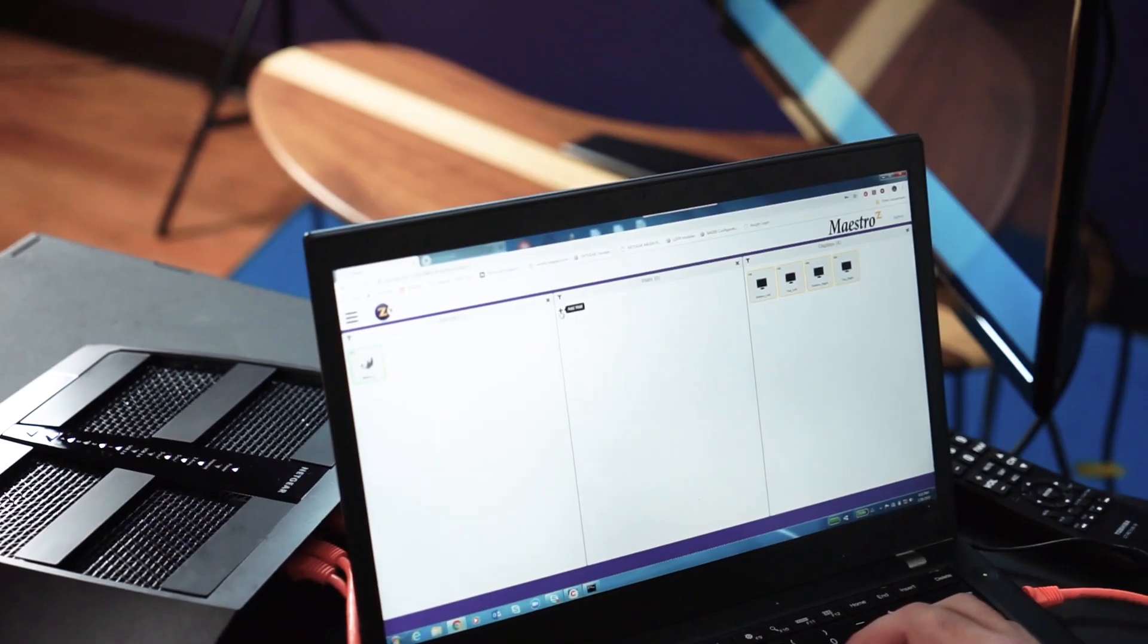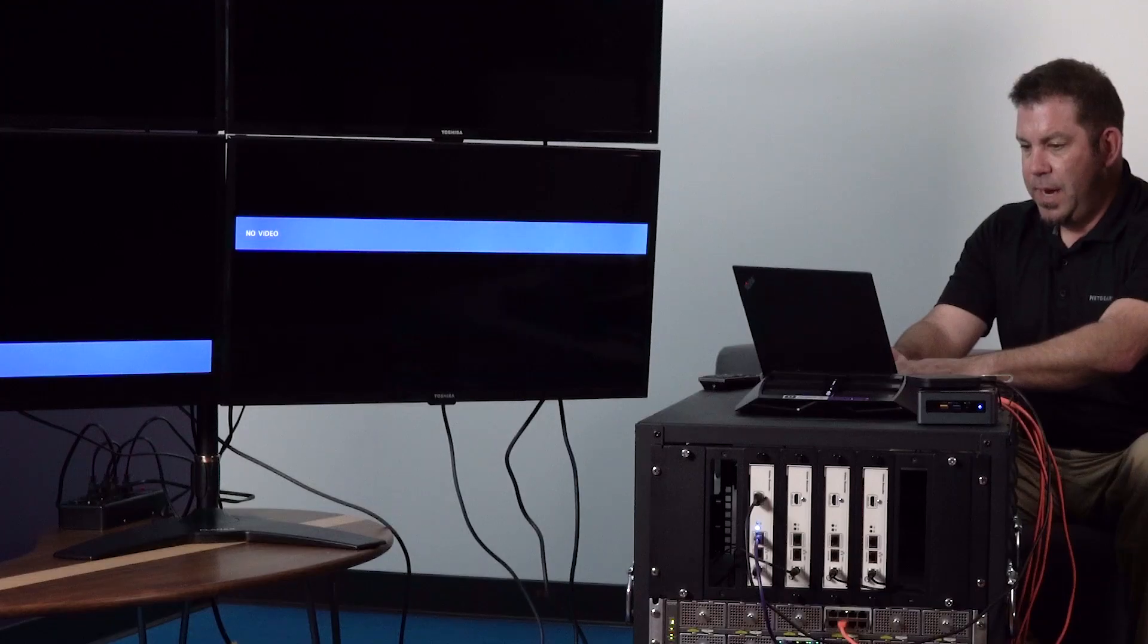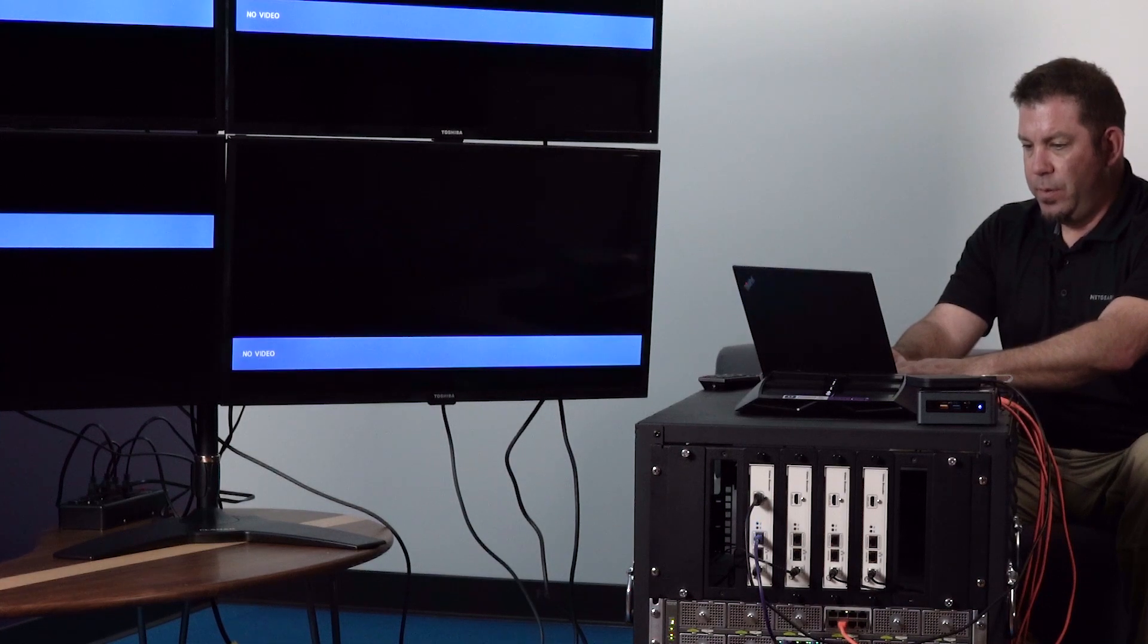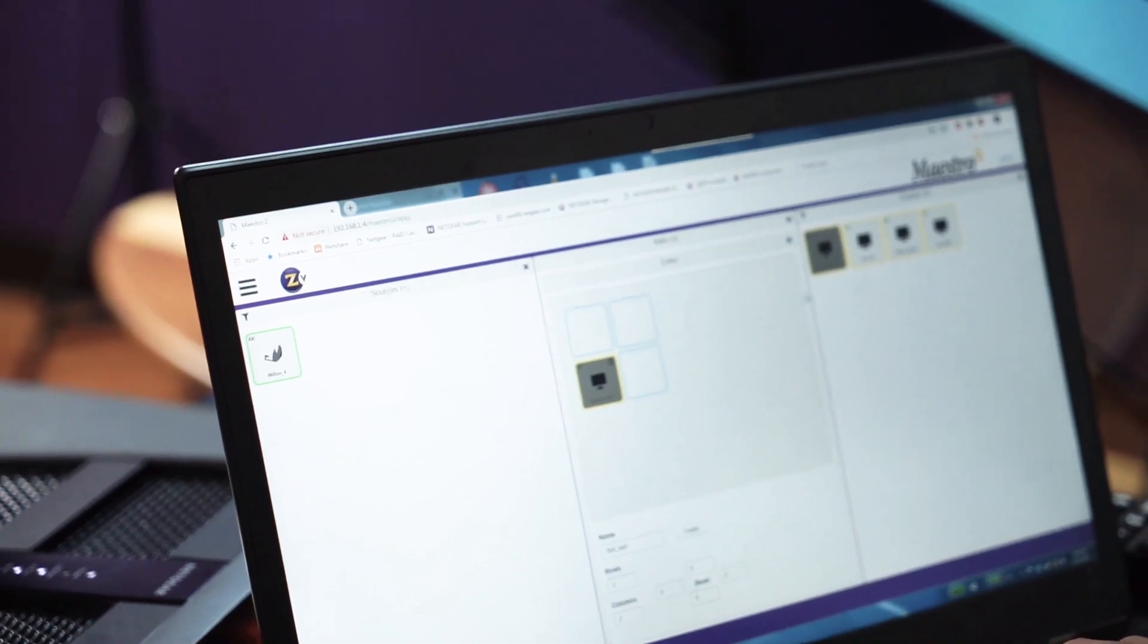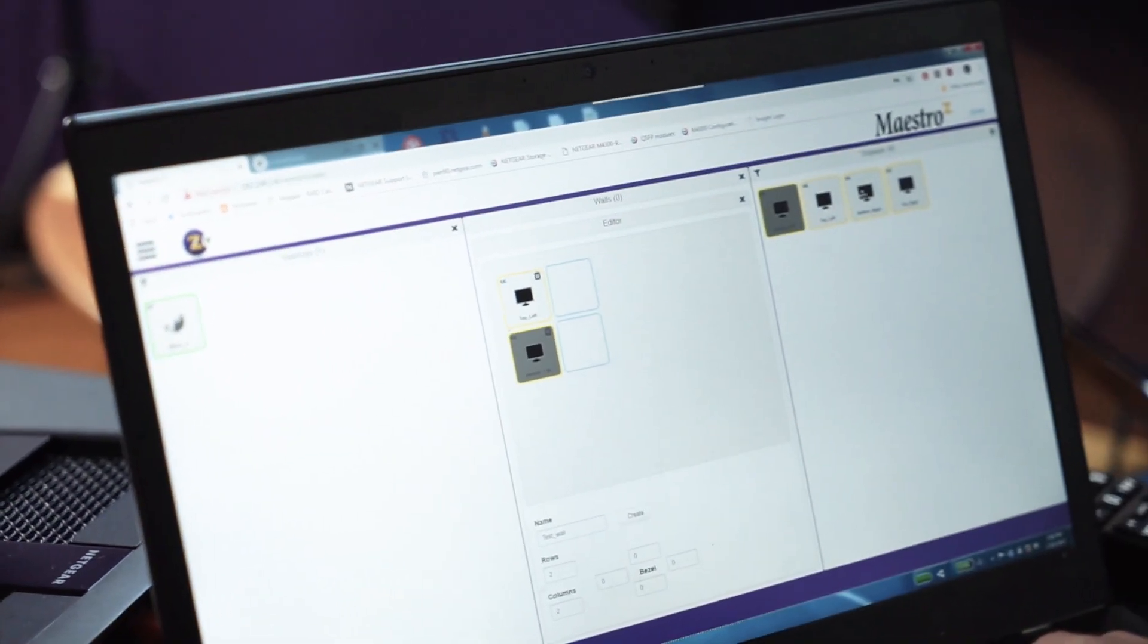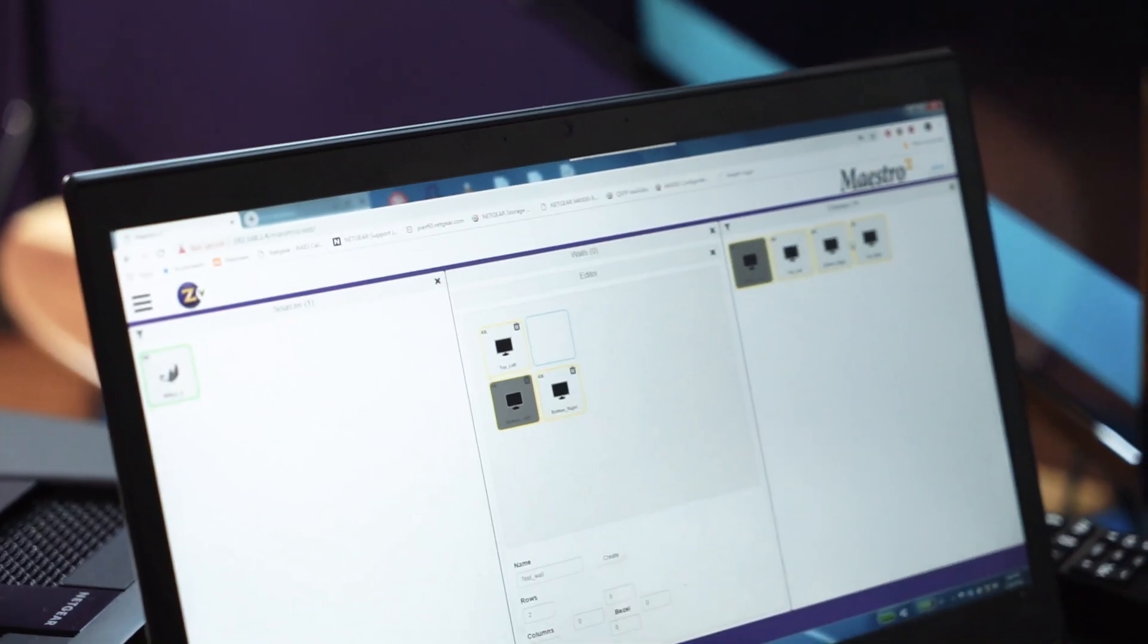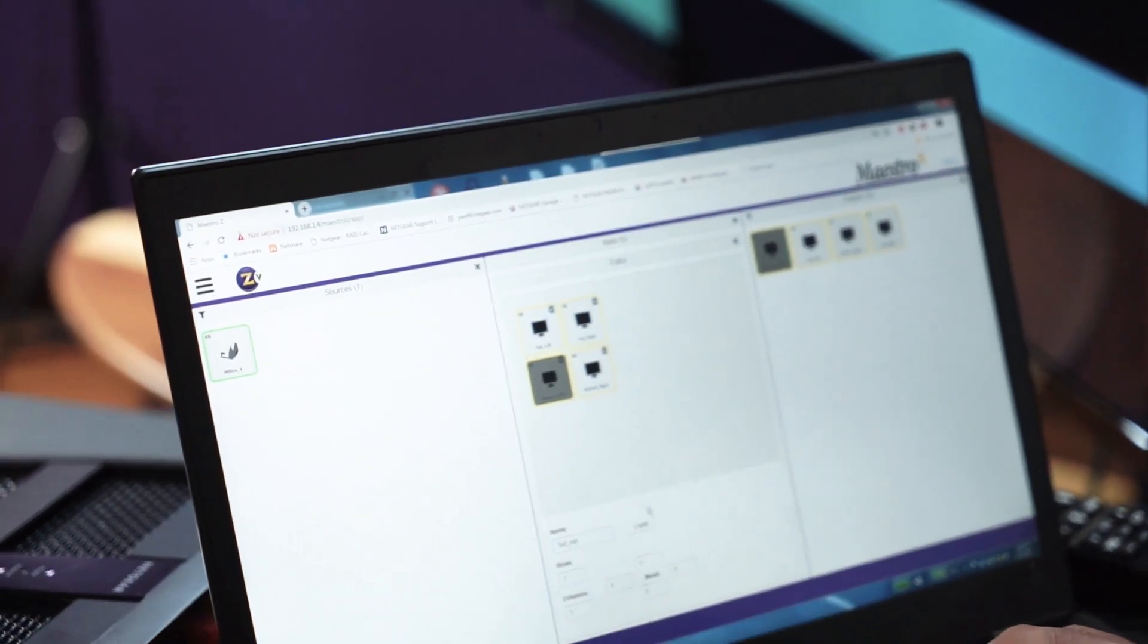So click the plus button, give it a name and how many rows. So we're going to have two rows and two columns. Which screen is the bottom left? Then we'll do top left, bottom right, and top right. And then we're going to click create.